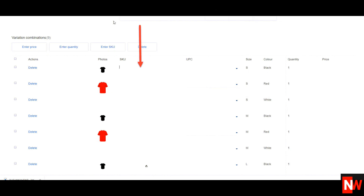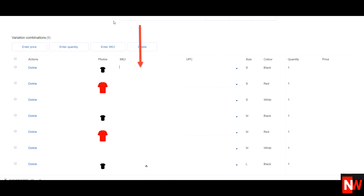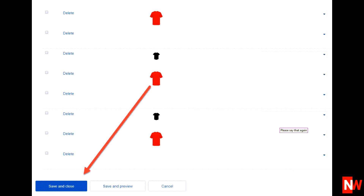Now if you scroll down, you'll see all the different variations that you've created. Here you can add your price for each variation, add the quantity, and also delete any variation that you don't have. Also, if you use a program like Scarcity Manager to check your supplier's inventory levels, you'll need to add a SKU number to each variation for Scarcity Manager to work. The SKU number can be anything, but just make sure that each SKU number for each variation is different. After you've done that, click on the blue save and close button.